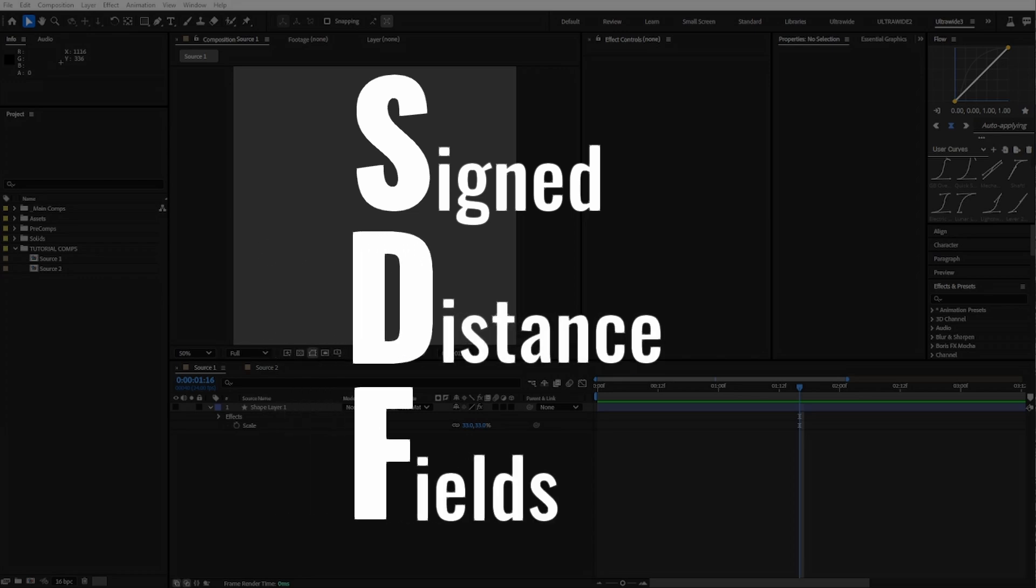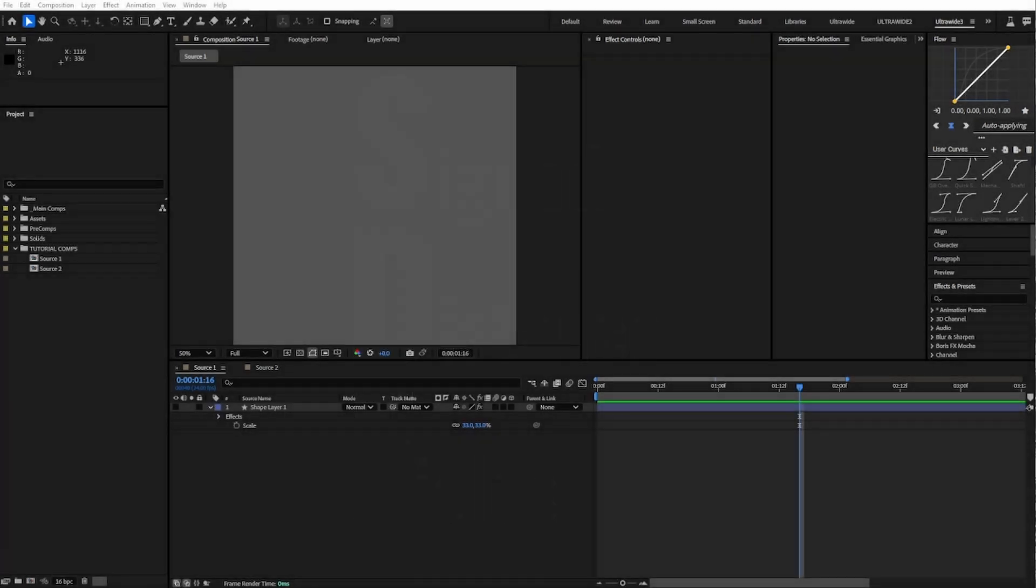This isn't going to be a whole SDF explainer, but it will be an After Effects morph tutorial that only needs an alpha channel. We'll also use layer styles, but more on that later.